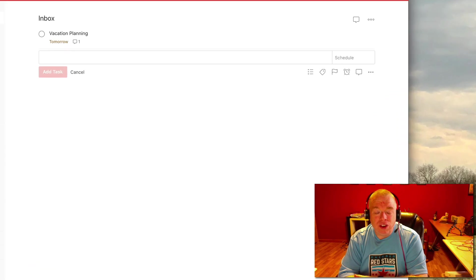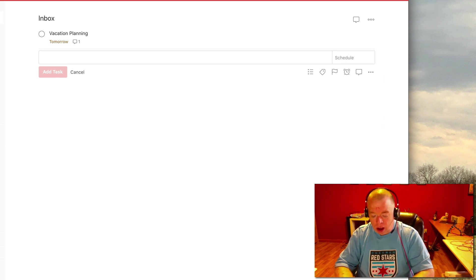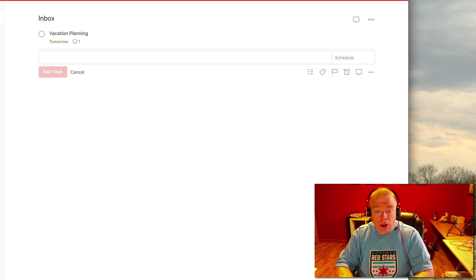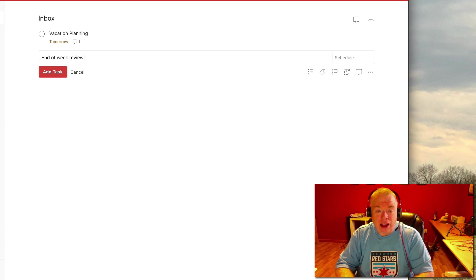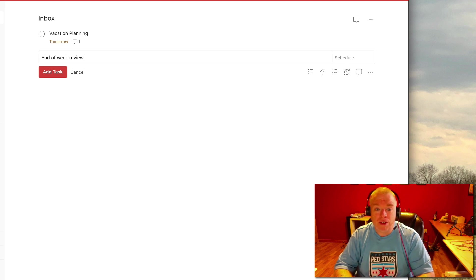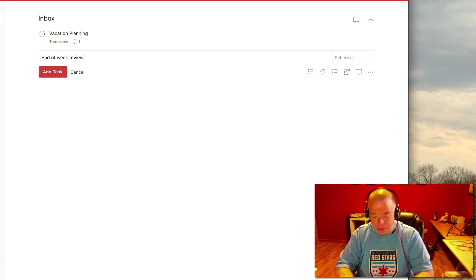Todoist is really great at setting up recurring appointments. For example, let's say I wanted to do an end of week review, and I want to do this every Friday at 4:30 PM. Because Todoist understands natural language, you can type it every Friday at 4:30 PM.